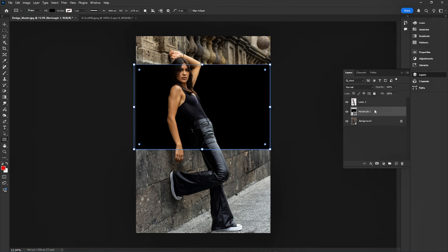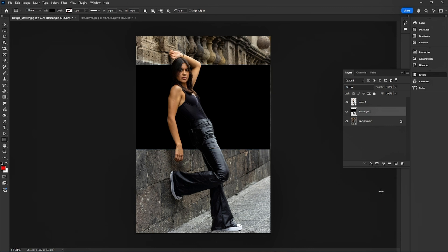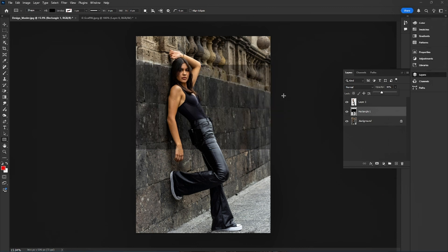After that, I right-click and convert the layer to a Smart Object. Then I reduce the opacity so I can see the background for the graffiti alignment.